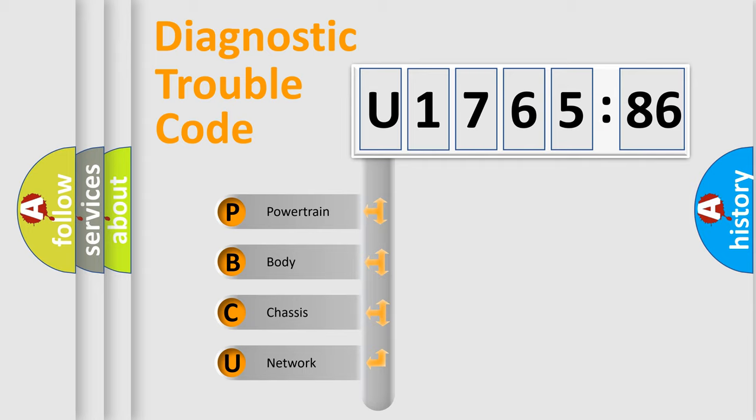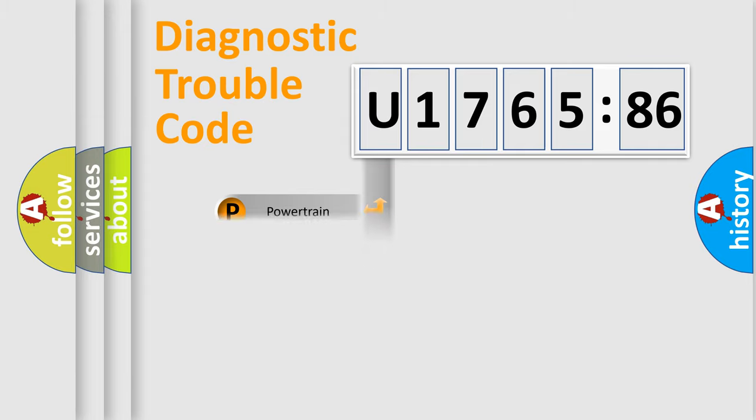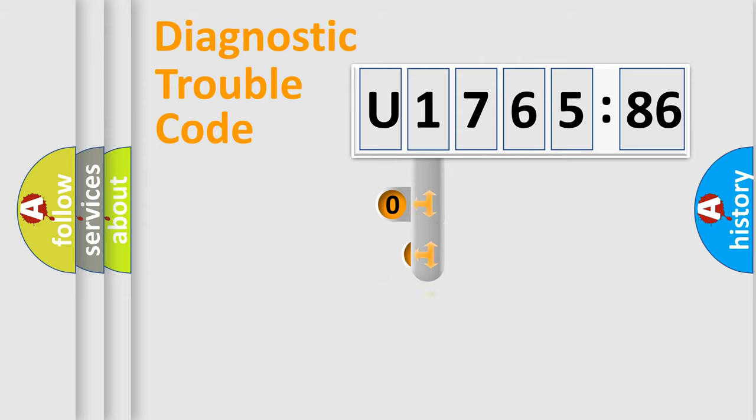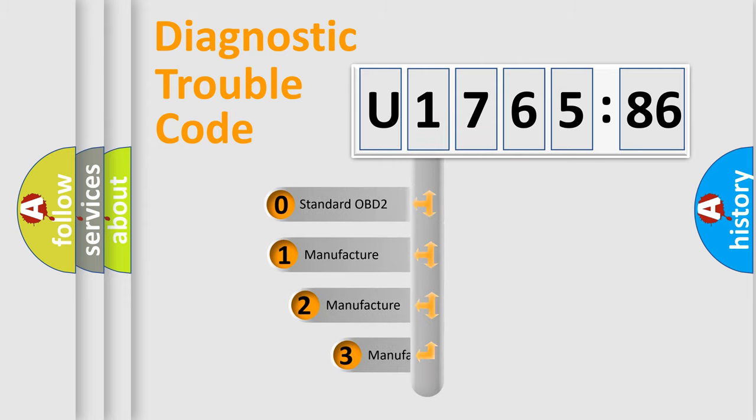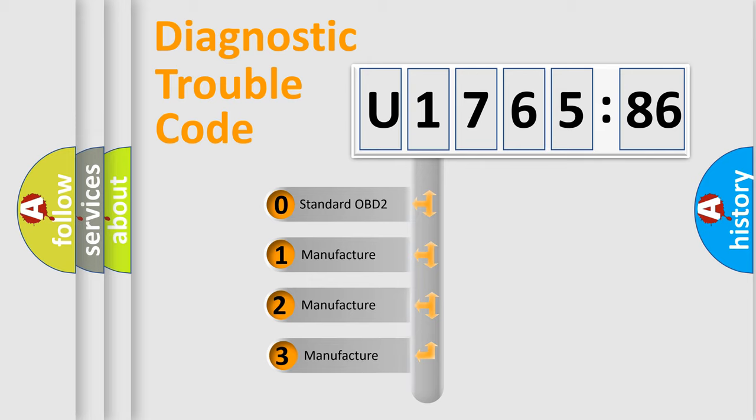We divide the electric system of automobile into the four basic units: Powertrain, Body, Chassis, Network. This distribution is defined in the first character code.